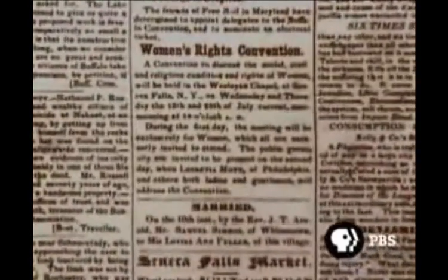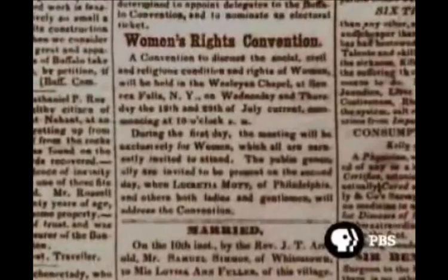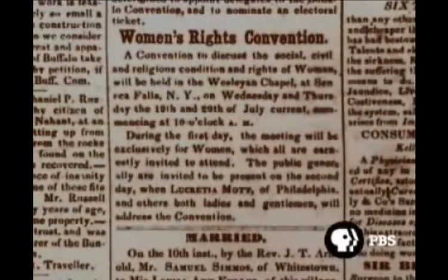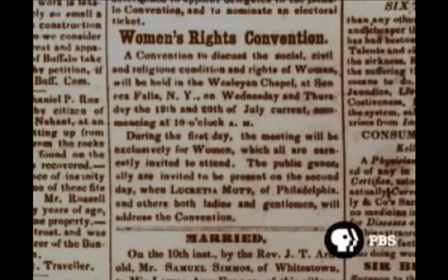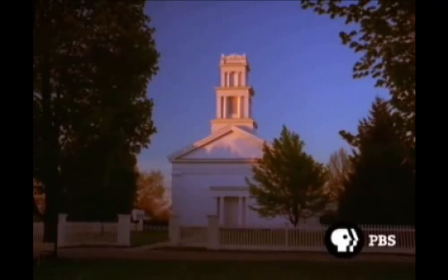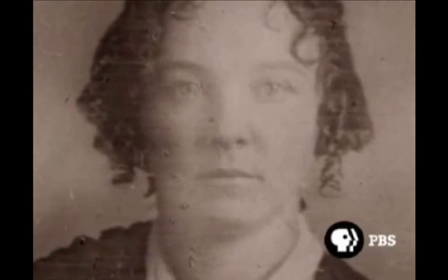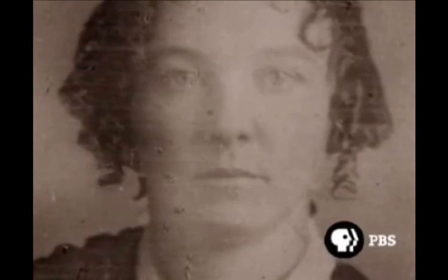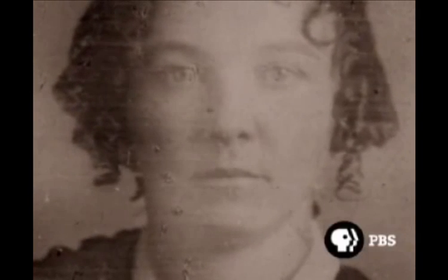Women's Rights Convention. A convention to discuss the social, civil, and religious condition and rights of woman will be held in the Wesleyan Chapel at Seneca Falls, New York, on Wednesday and Thursday, the 19th and 20th of July, commencing at 10 o'clock a.m. No such meeting had ever taken place anywhere before. It was the brainchild of five women — four were Quakers. The fifth and youngest was a 33-year-old newcomer to town, Elizabeth Cady Stanton. The object of the convention, Stanton remembered, was to inaugurate nothing less than a rebellion, to overthrow the customs and laws that had kept women powerless for centuries.